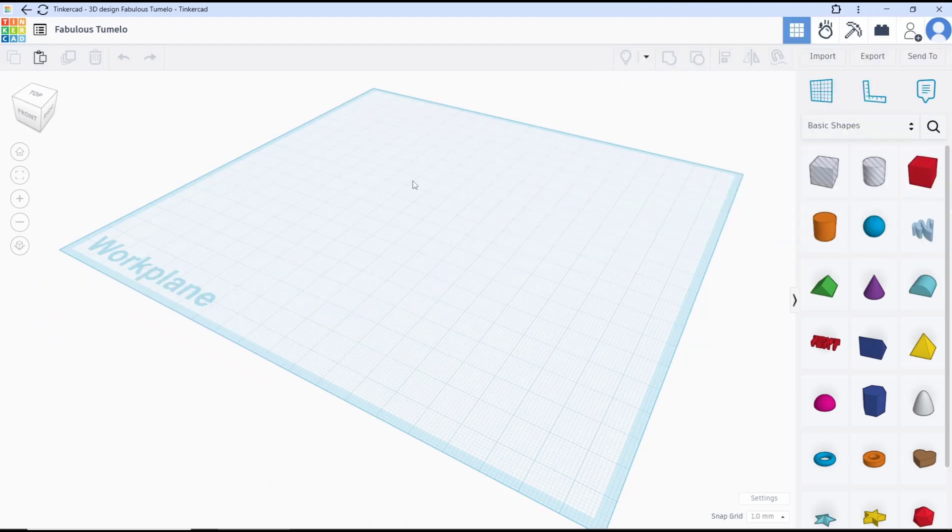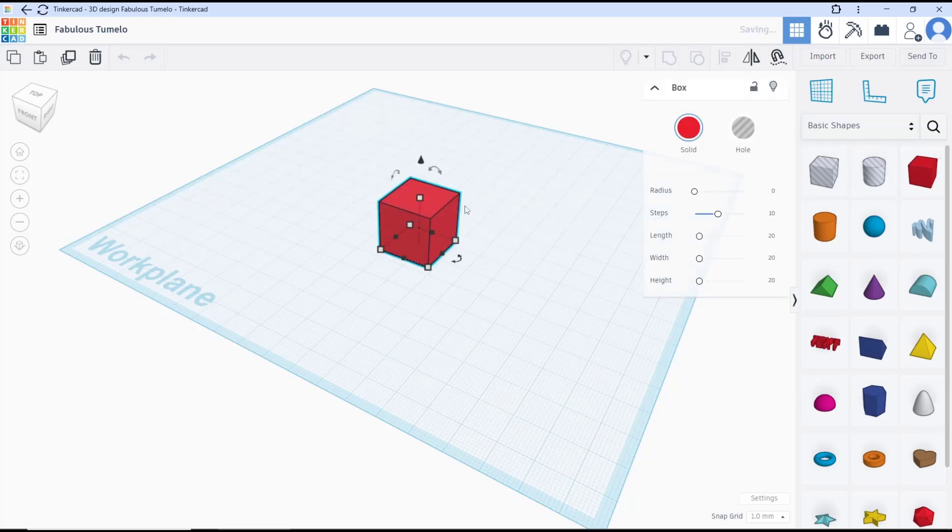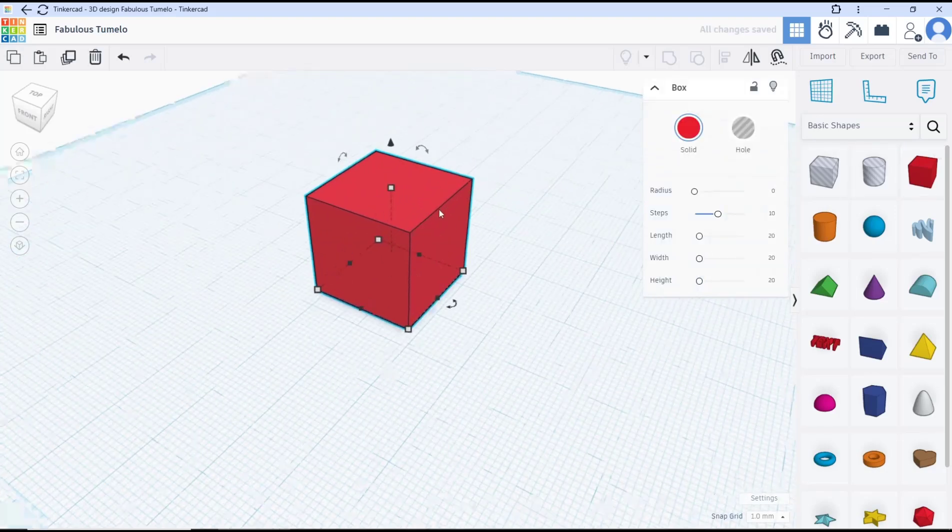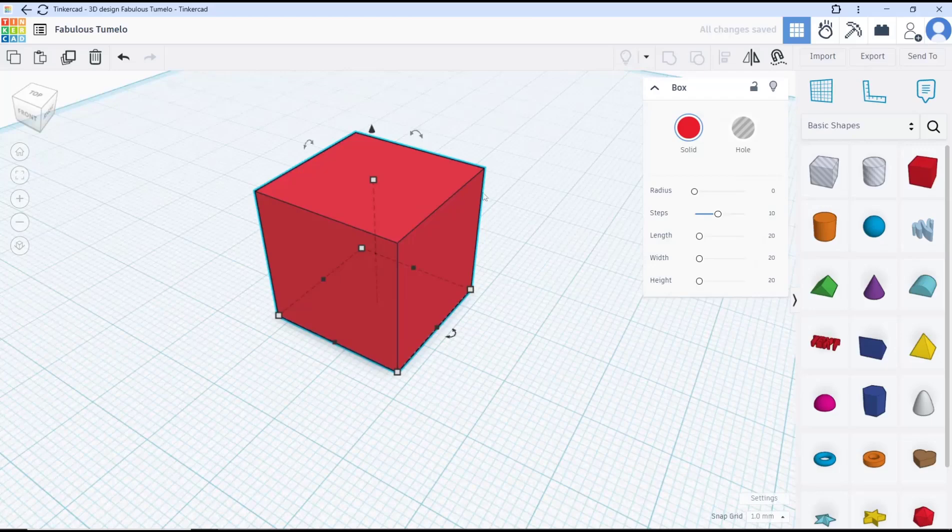Hello everyone, today we are going to learn basic Tinkercad tutorial, how to fillet edge. To fillet, first I will insert a box object as example and I will fillet in this top edge.